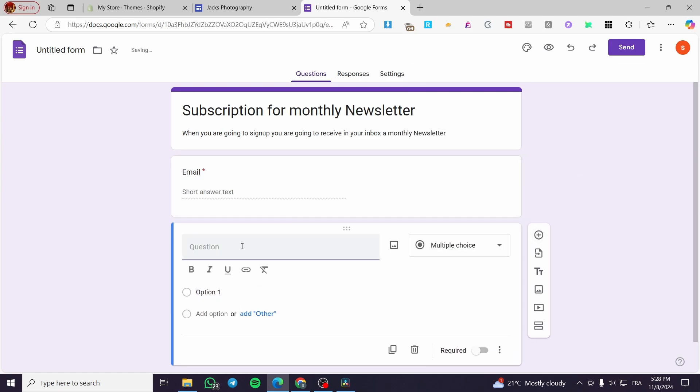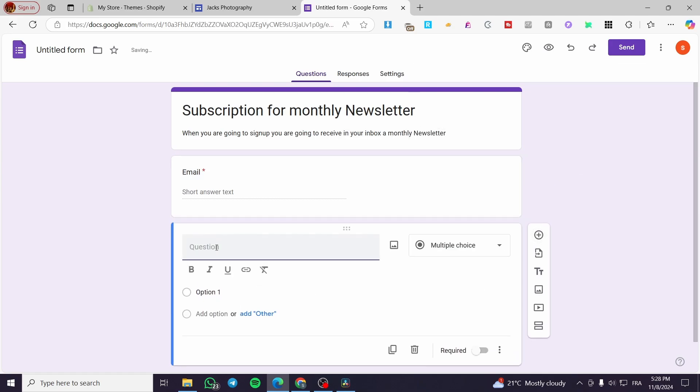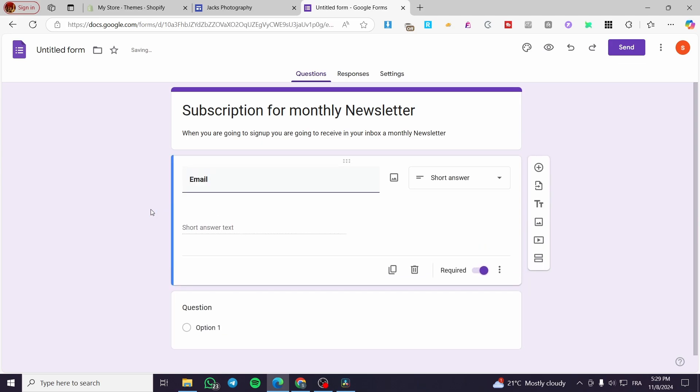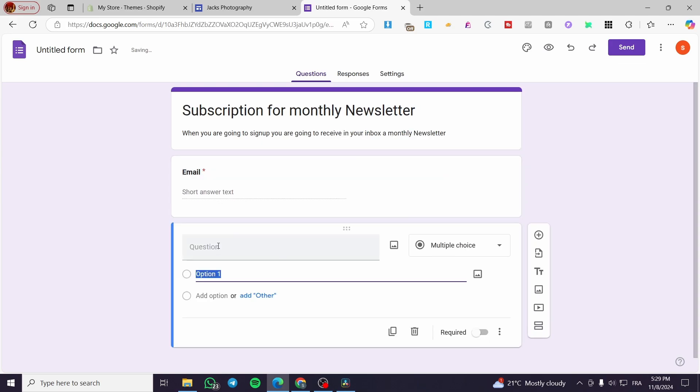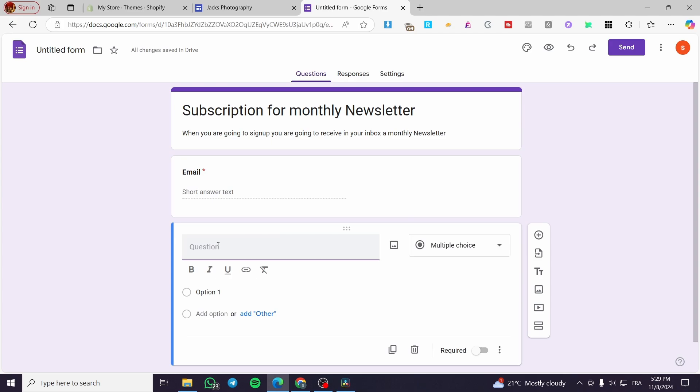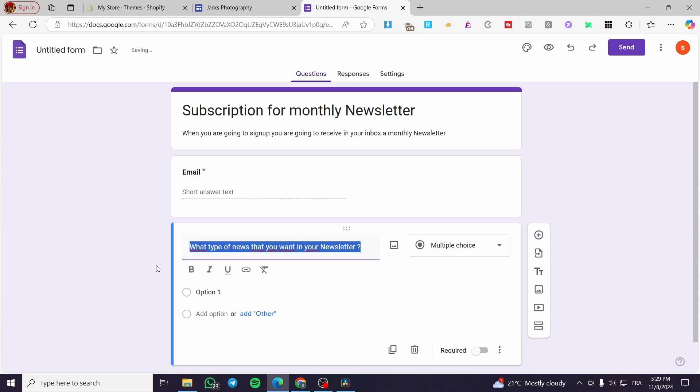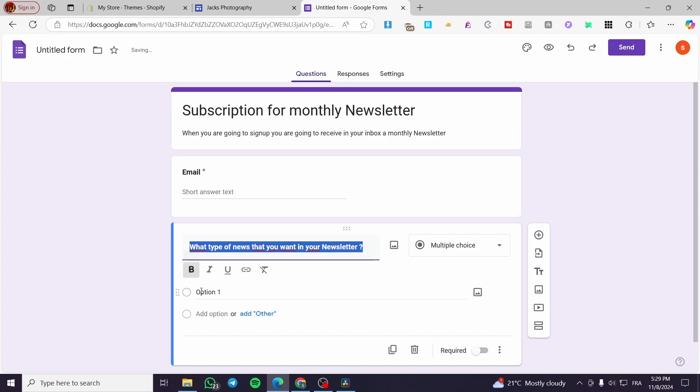Now we are going to add maybe some questions. And we are going to set up something like here. I'm going to put this in bold. Now, the second question is going to be, what type of news that you want in your newsletter? For example, we are going to put a question mark. Go ahead and put it as bold here.